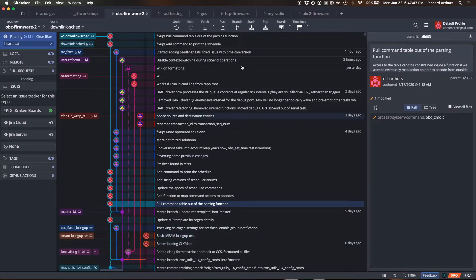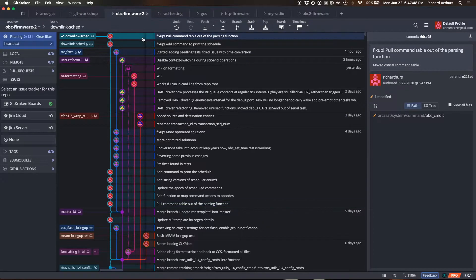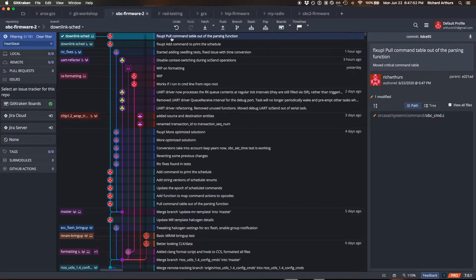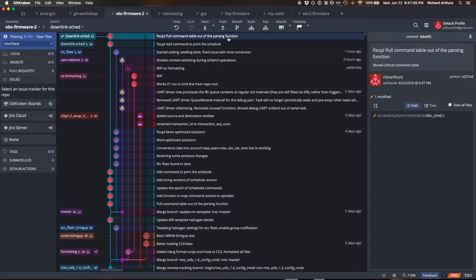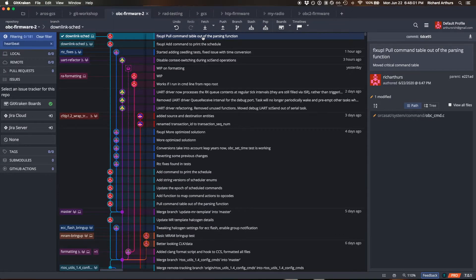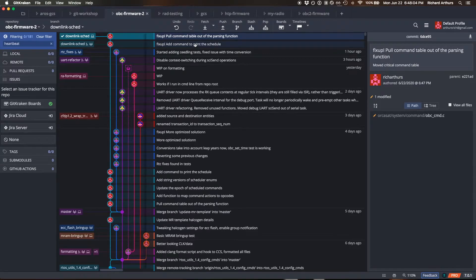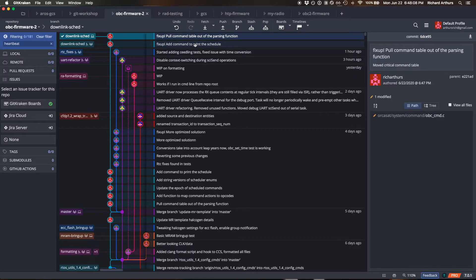So if I go back to my history here, it's now added that fixup commit at the top, and you'll notice that all of the fixup commits start with fixup! and then the first line of the commit message for the original commit that you wanted to fix up. That's done by git automatically with the --fixup flag there.